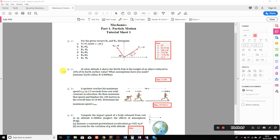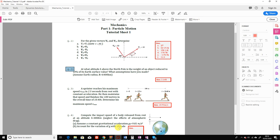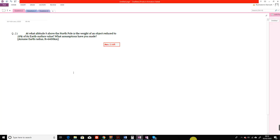In this video we go through the solution of question 2, tutorial sheet number one. As we know from the lectures — if you forgot, you can check the podcast video of the lecture notes.